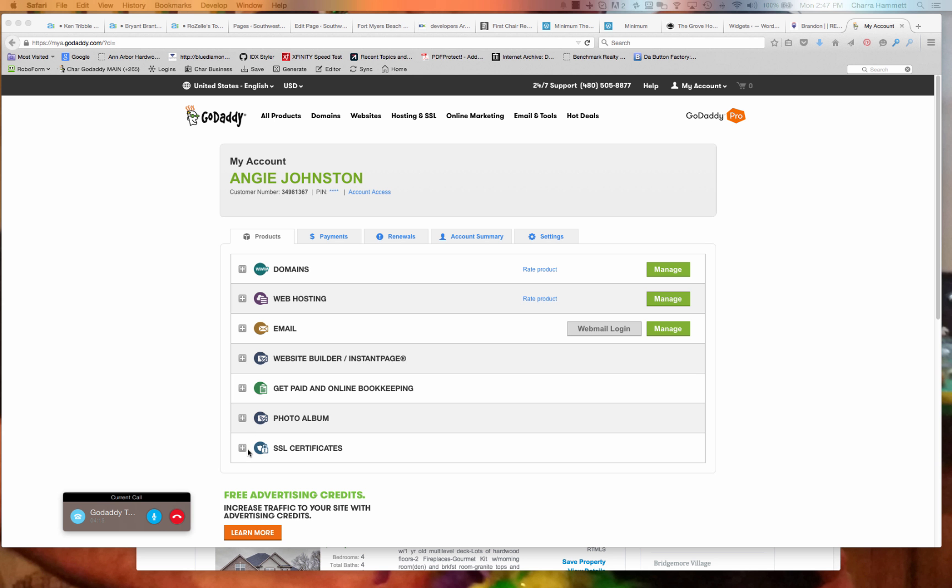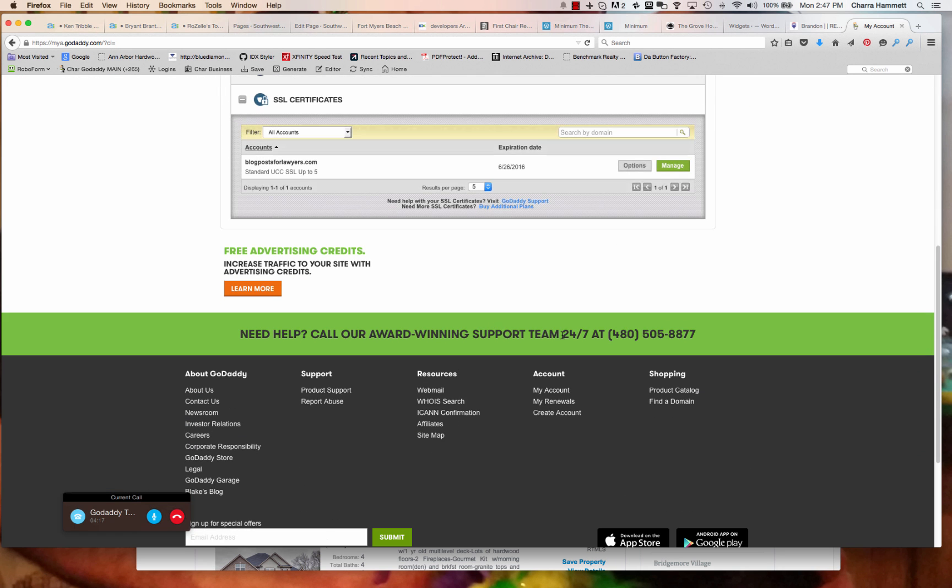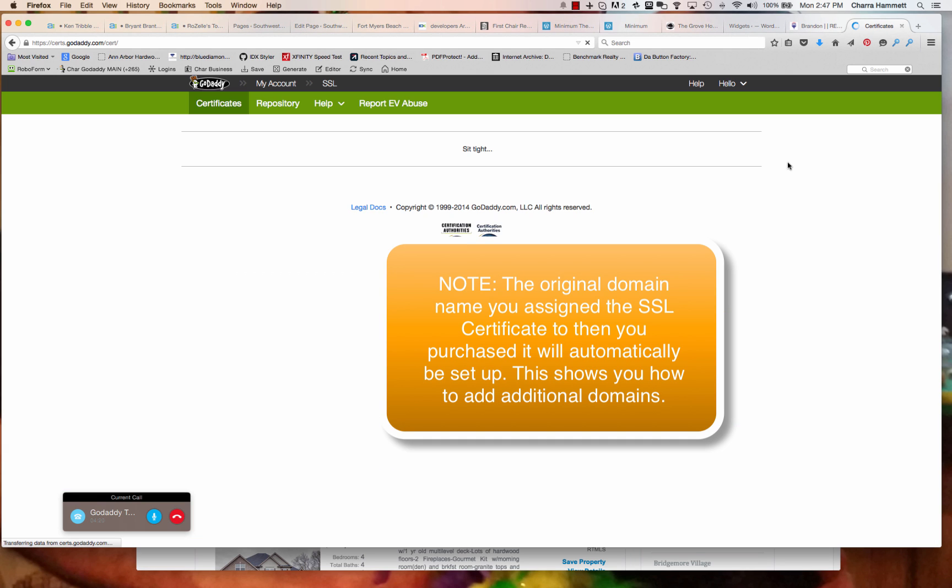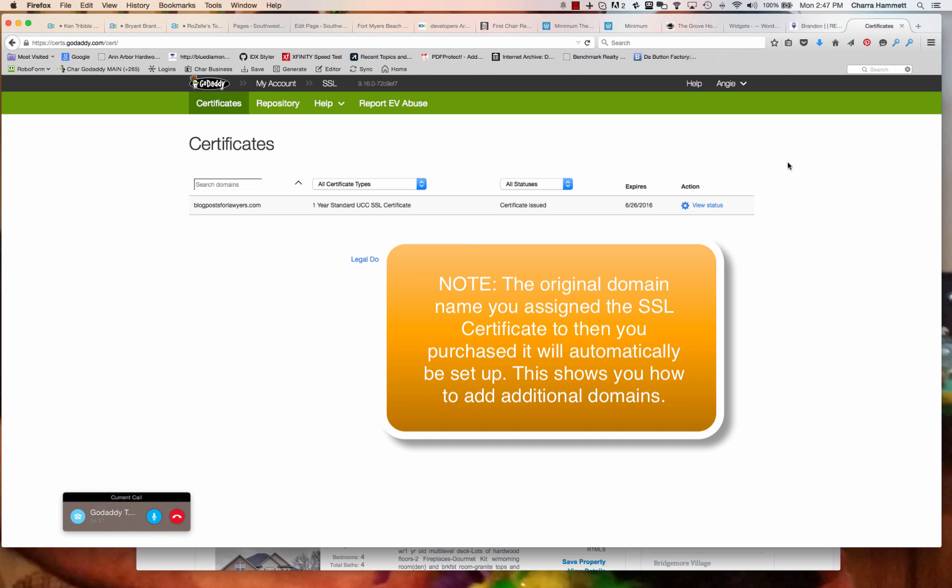You're going to go ahead and click on the plus sign that precedes SSL certificates. Got it. And manage. I'm there. Manage, exactly right.